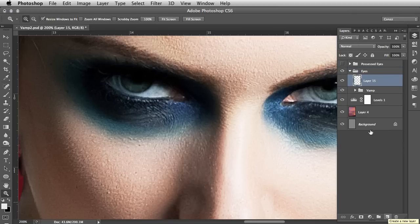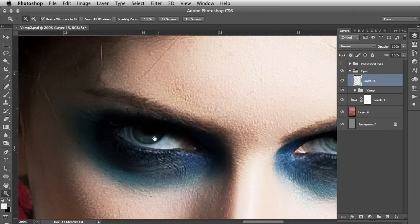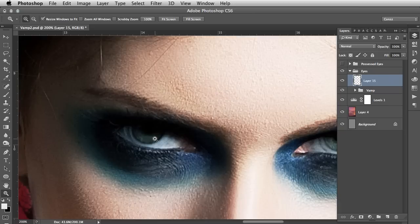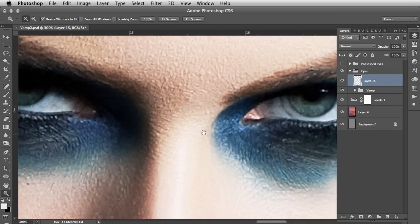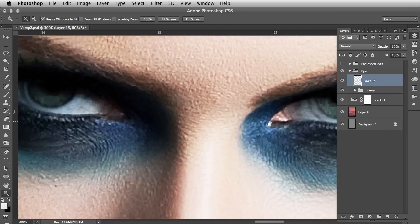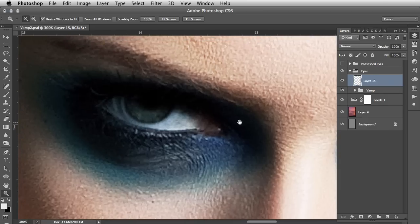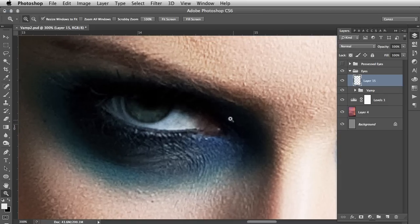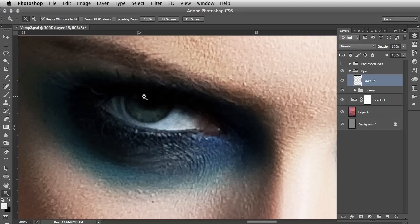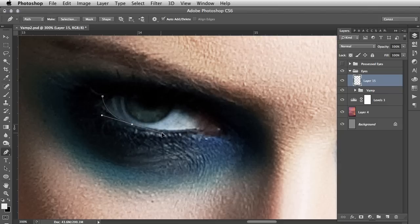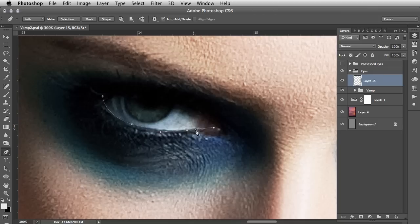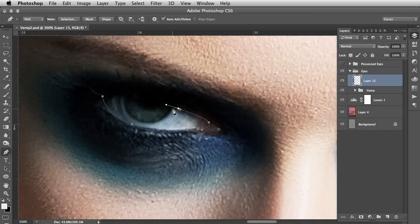Once that's created, make a new layer. The first step we need to do, similar to the bloodshot eyes tutorial, is to create a mask based on the shape of the eyes. The way that I'm going to do that is with a pen tool. I'll include the link to the pen tool video if you're unfamiliar in the description on surrealpsd.com. I'm going to create a path based on the shape of this eyeball.